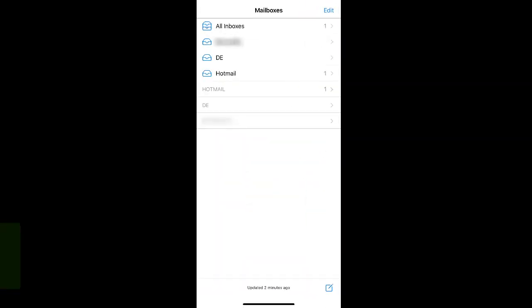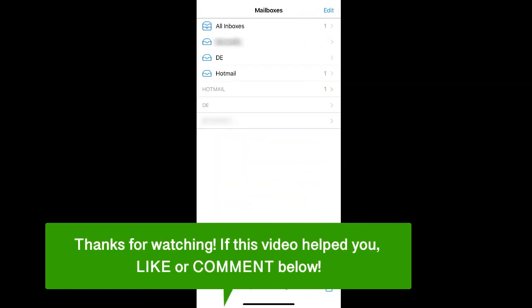And that's how to remove a Gmail account from your phone. If this video helped you, let us know by liking it or commenting below, and don't forget to subscribe for more how-to instructional videos.